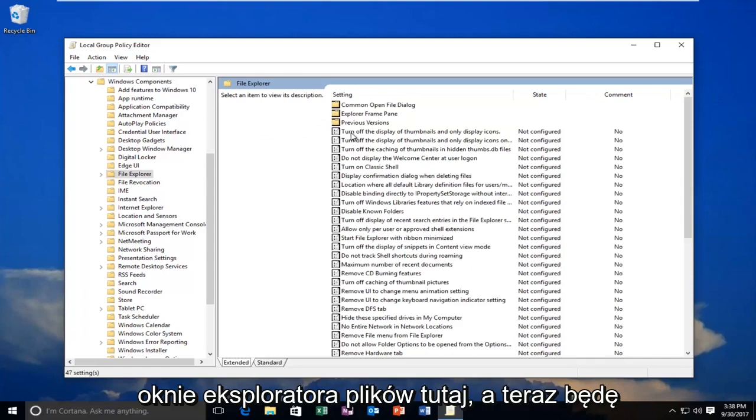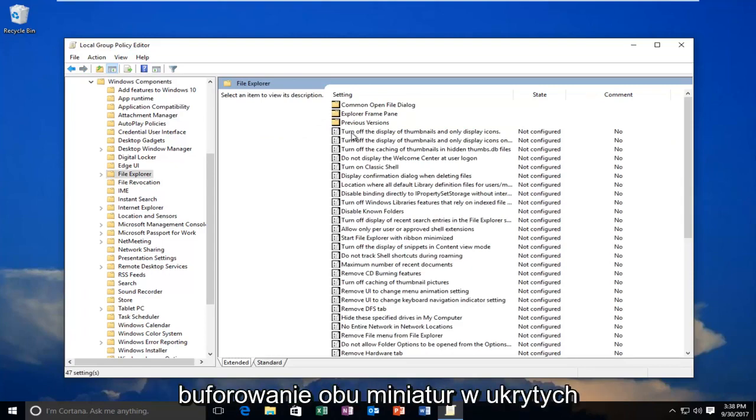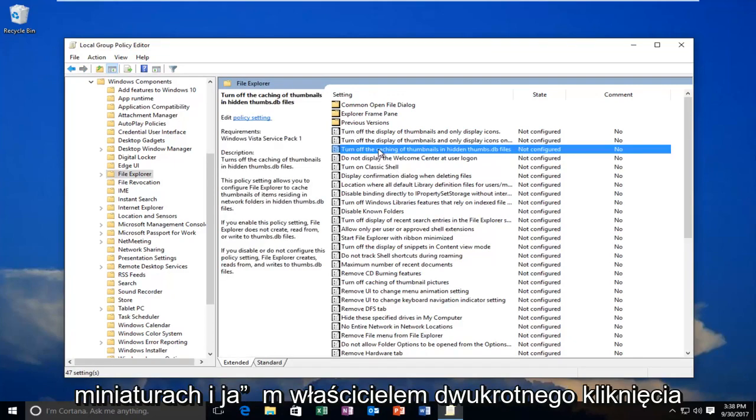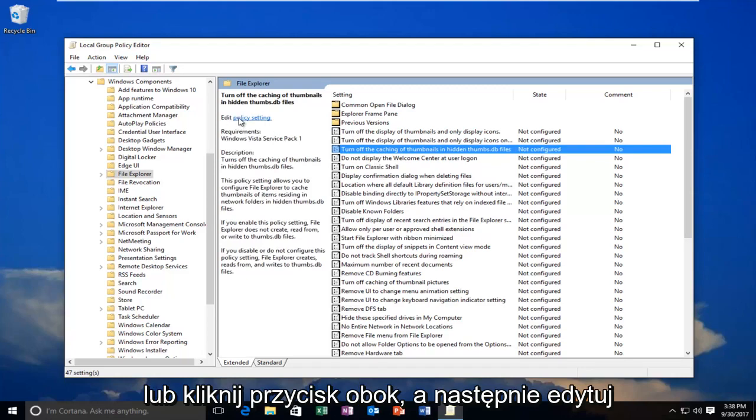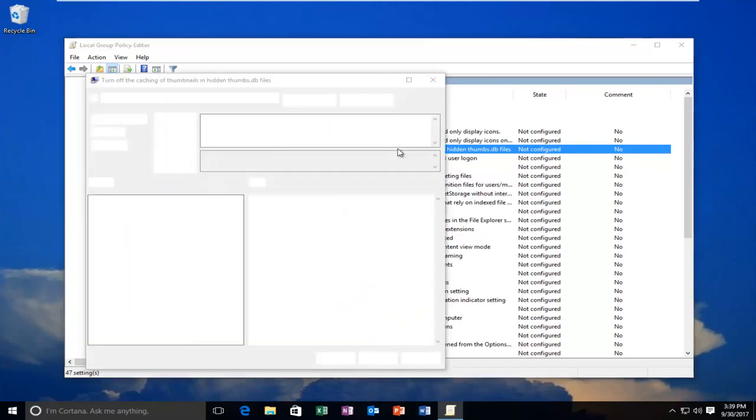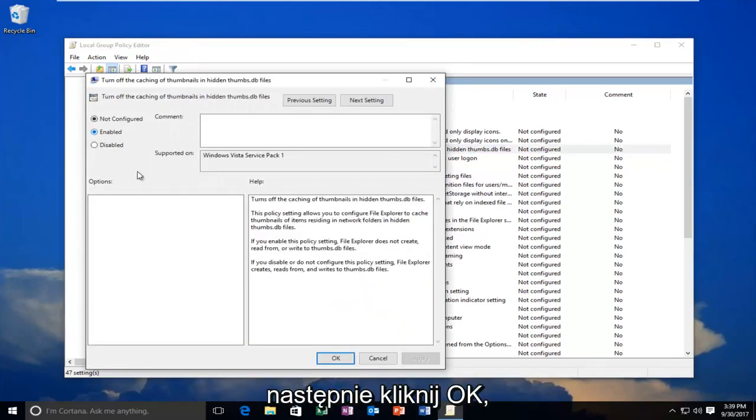Now I'm going to scroll down until I get to 'turn off caching of thumbnails in Hidden Thumbnails.' I'm going to double-click on it. Or click on the icon next to where it says Edit, then click on Policy Setting—whichever you prefer. Now you want to select Enabled, and then click OK.